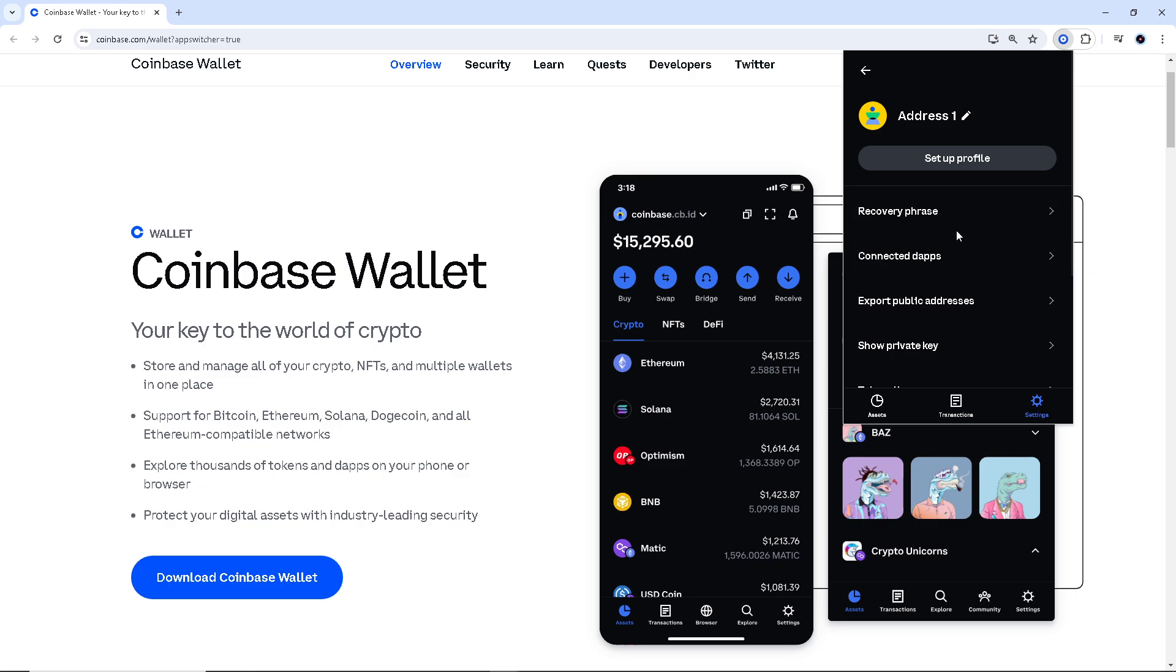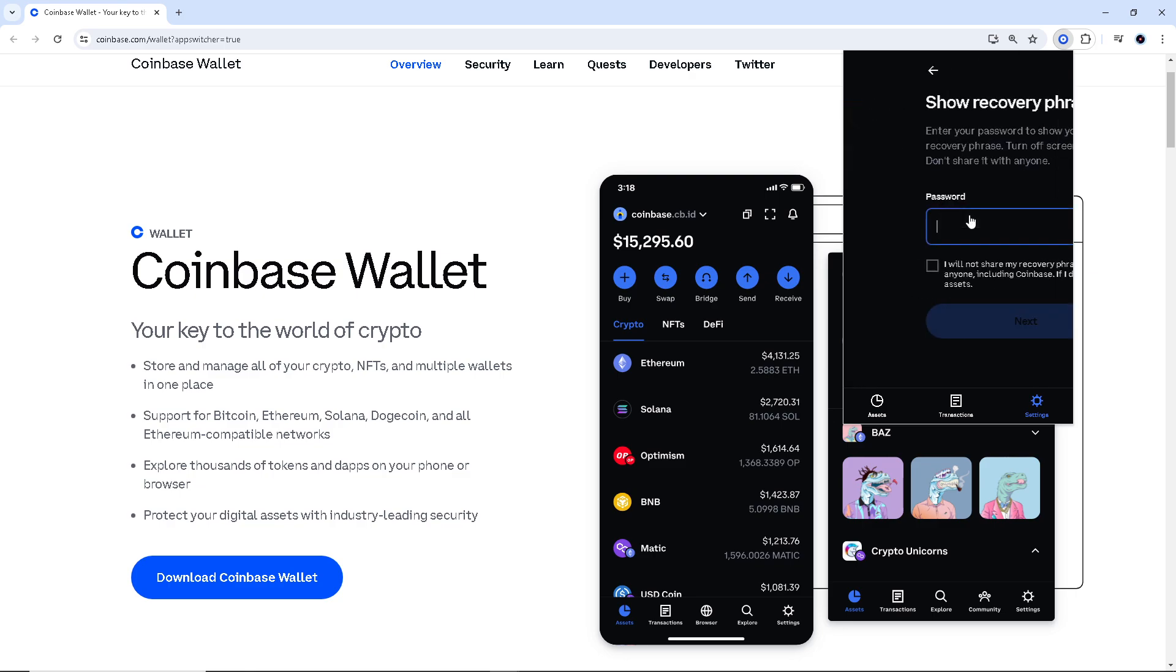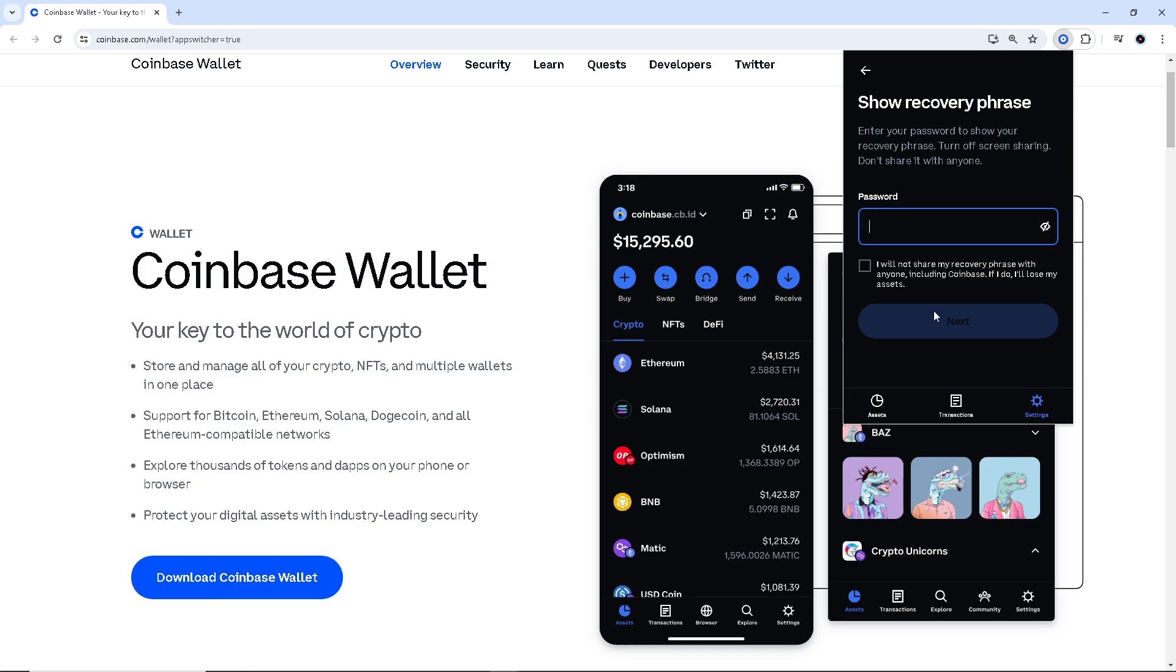Click on that and it will prompt you to enter your password to show your recovery phrase. Turn off screen sharing if you are working with a client, partner, or collaborator on a project. Please do not share it with anyone. Once you get access with the recovery phrase, keep it in a safe place so that no one knows your recovery phrase apart from you.